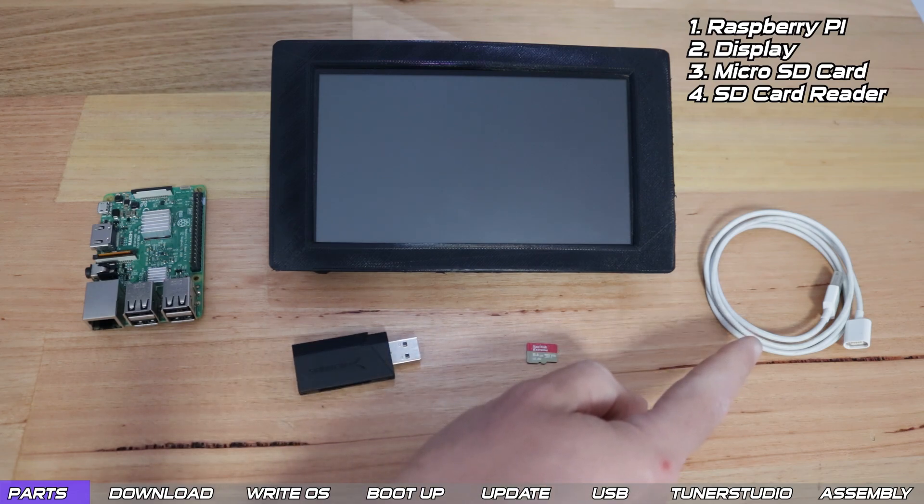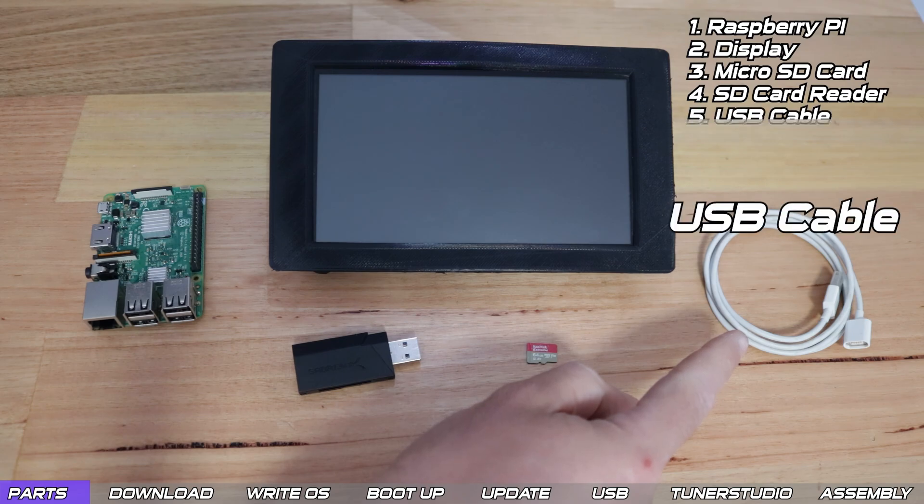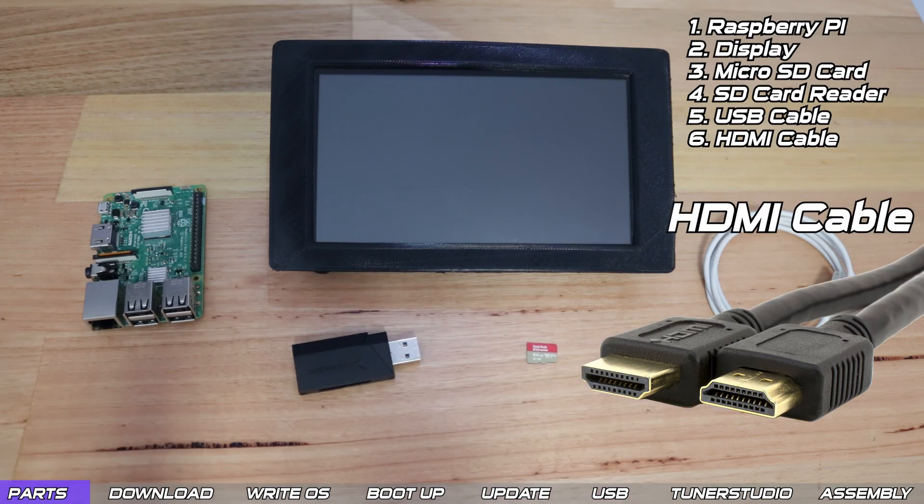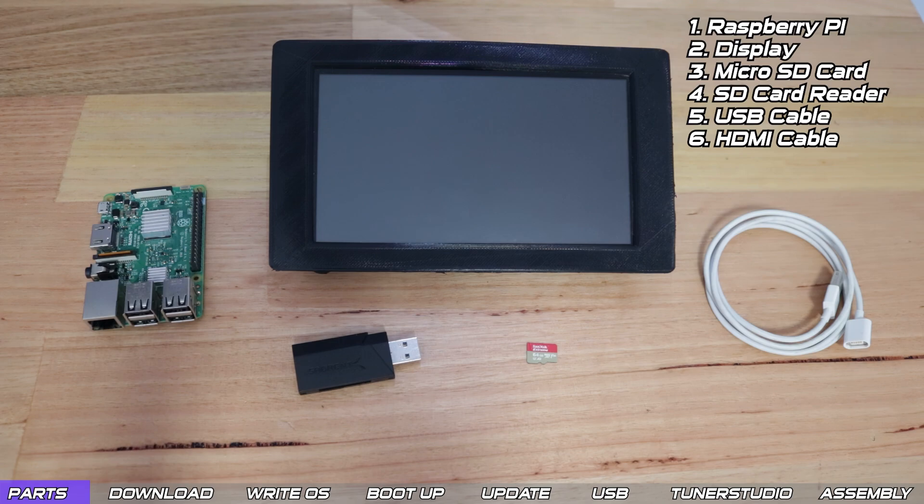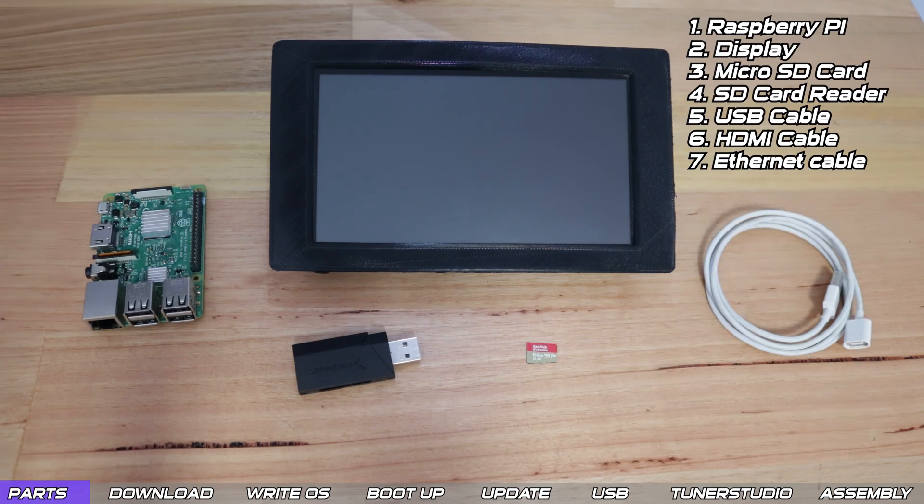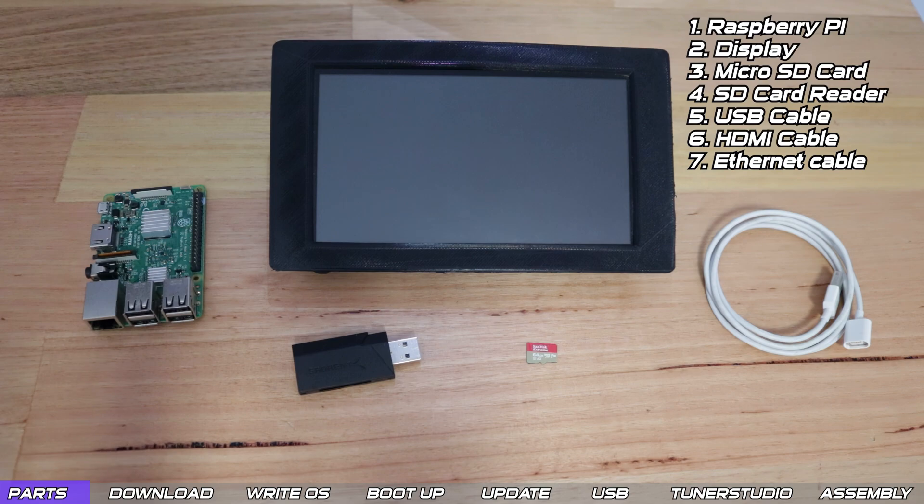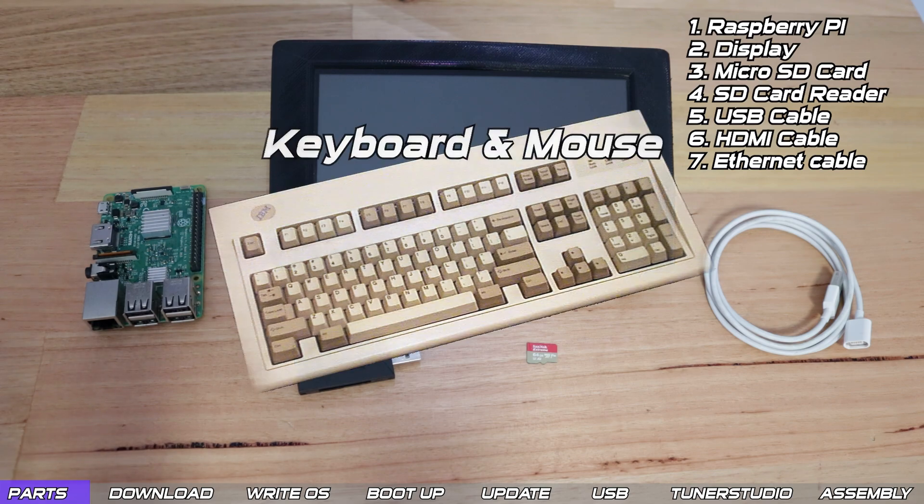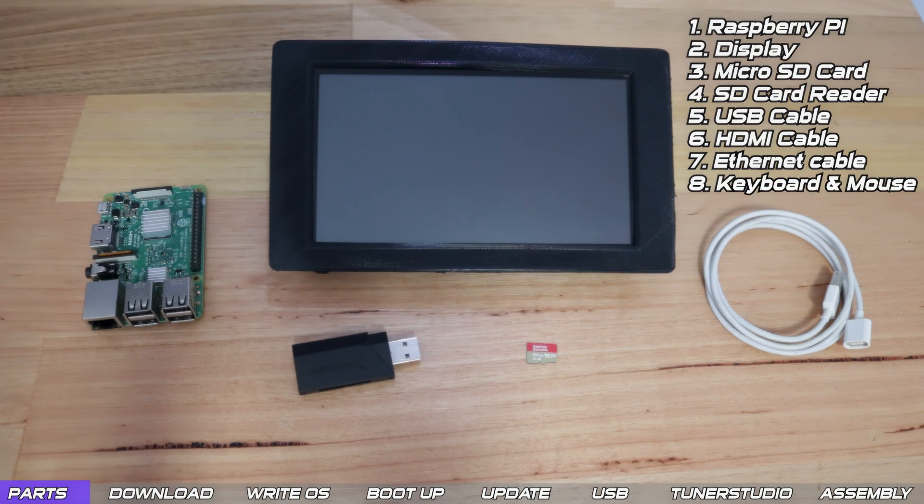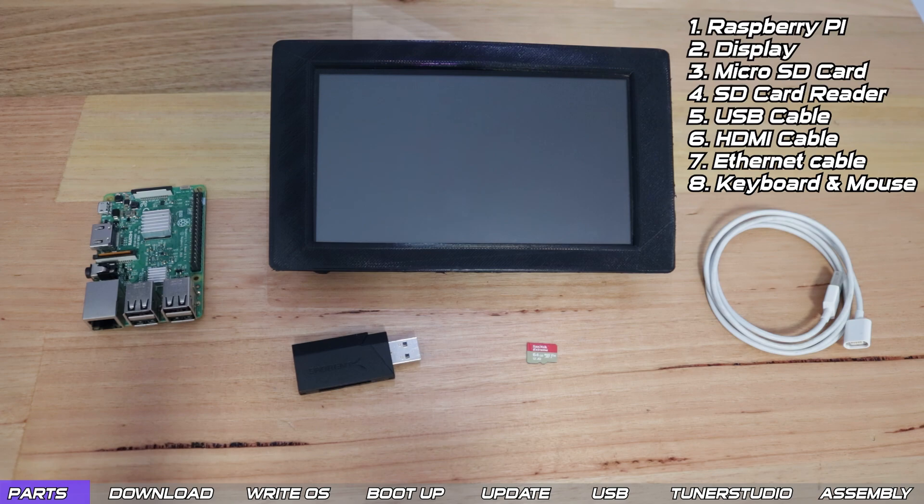And we'll need some cables such as a USB cable to power the Pi, along with things like an HDMI cable to plug in the display and an Ethernet cable to install and update software on the Pi. Lastly it's a good idea to grab that spare keyboard and mouse you've got living in the bottom of your closet so we can control the Pi.